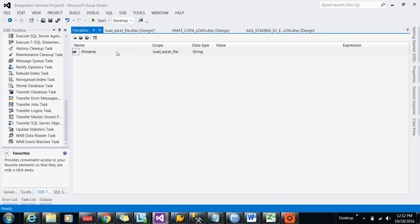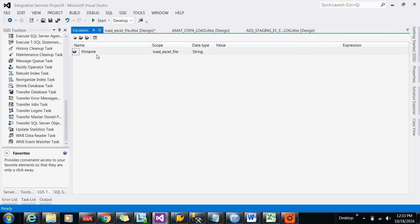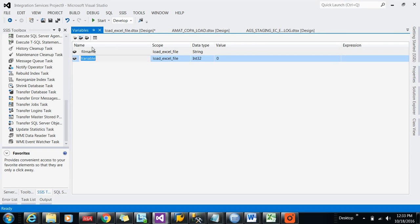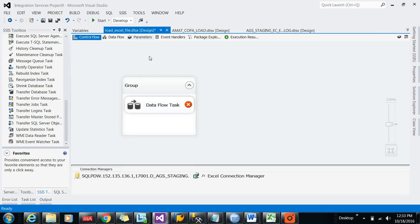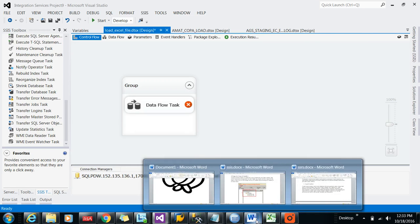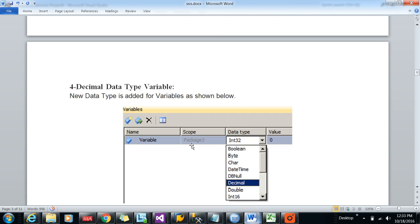And there you are clicking that data flow task. As you can see, the scope of the variable is the package level. Now press OK, you can see that scope of the variable has moved to the data flow task. So scope of the variable you can change it.